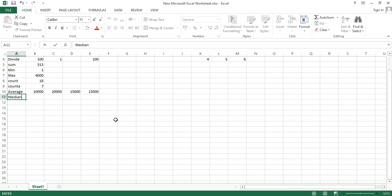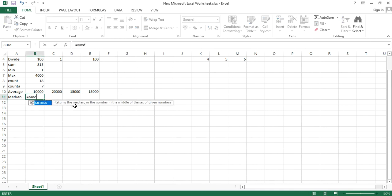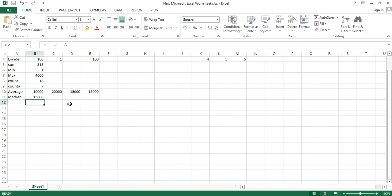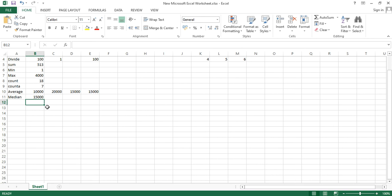Next is MEDIAN. To find the median of these numbers, type equals to MEDIAN, open bracket, select the cells, close bracket, and hit enter. The median is 15,000. If I select four numbers and hit enter, it's still 15,000 — it represents the middle value.